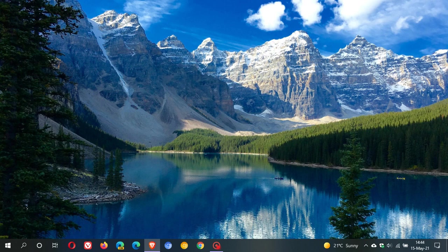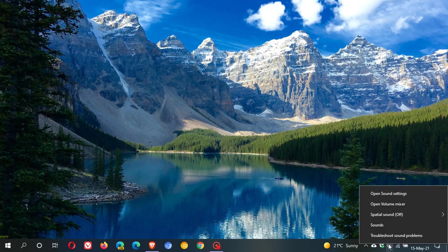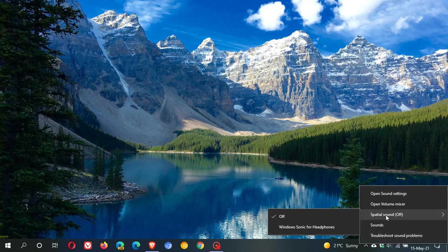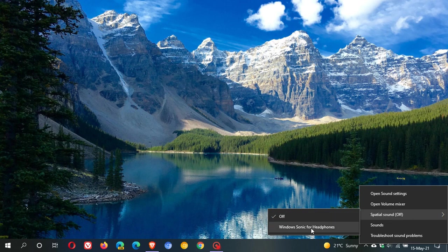Another method you can try is right-clicking on the volume icon in the taskbar in the bottom right. If your spatial sound is off and you have available options, you can select Windows Sonic for headphones if you're using headphones, or Dolby if you have it, and try fiddling around with those because that may stop the audio problems occurring.